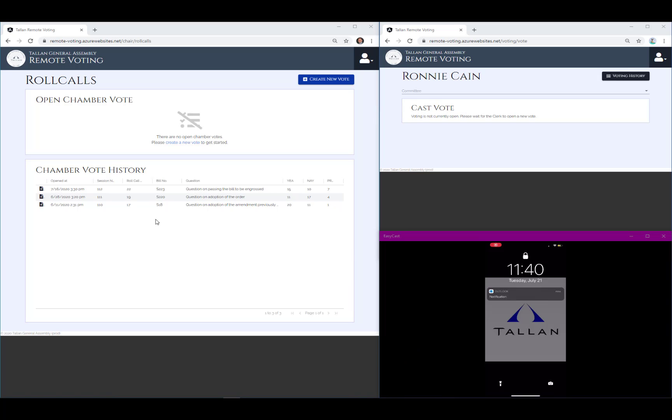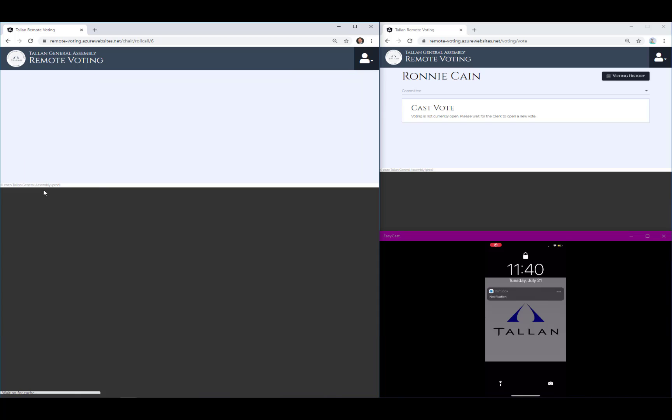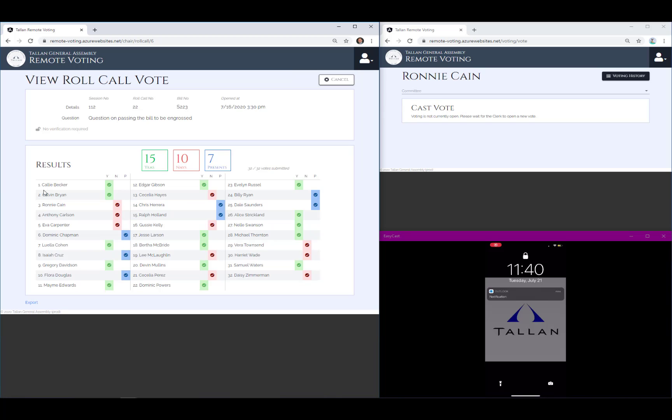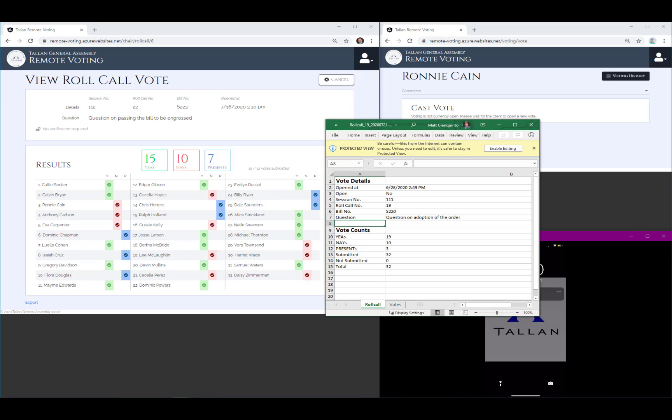As a clerk, I have the ability to view previous roll calls and create new roll calls. I can click on a previous roll call and see the outcome of that vote. The system allows me to export the vote into an Excel spreadsheet format.